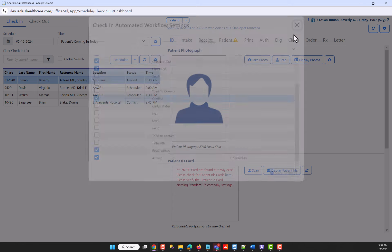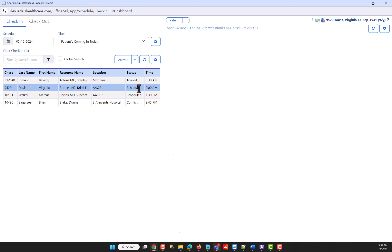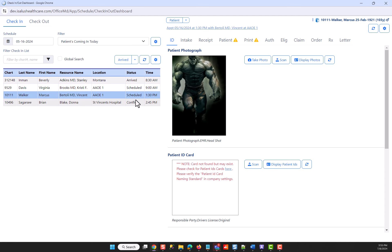And now you can see when I select an arrived patient, my button reads as checked in because that's what I told it to in my settings. When I select scheduled, it shows arrived because, again, that's what I told it to do in my settings.